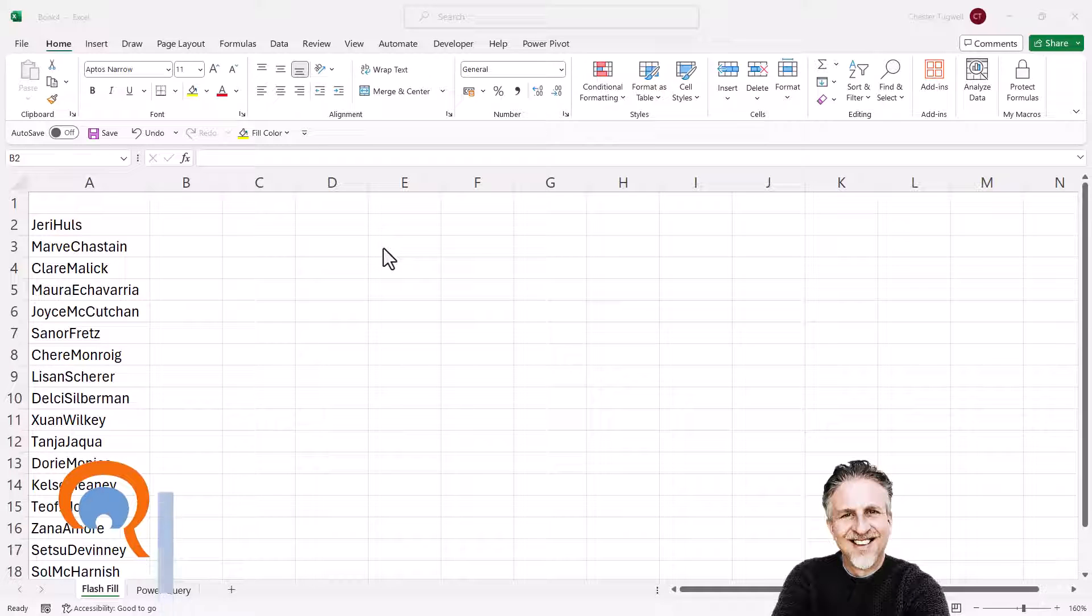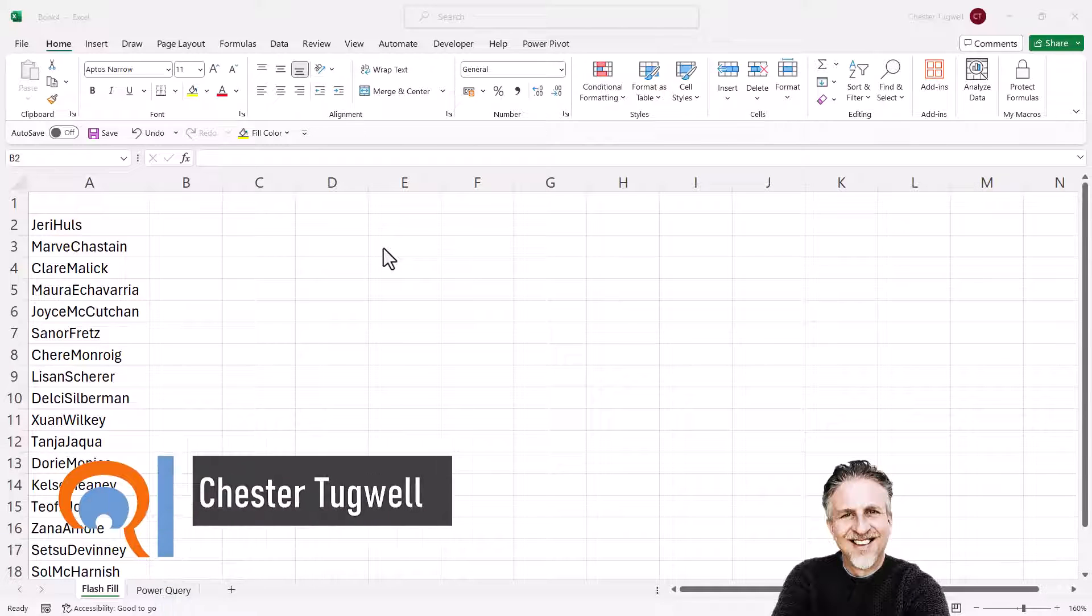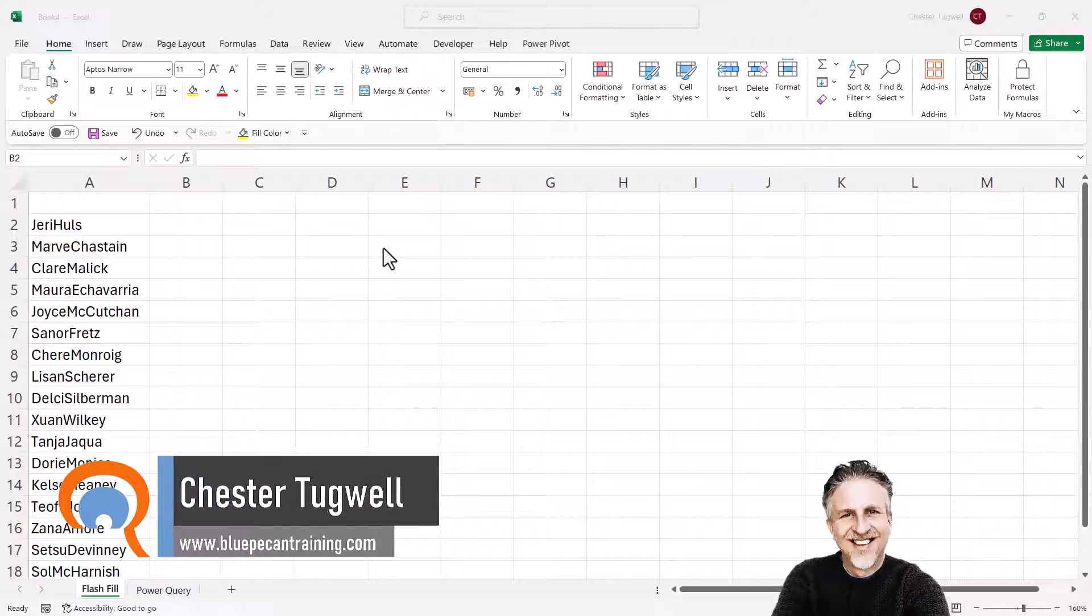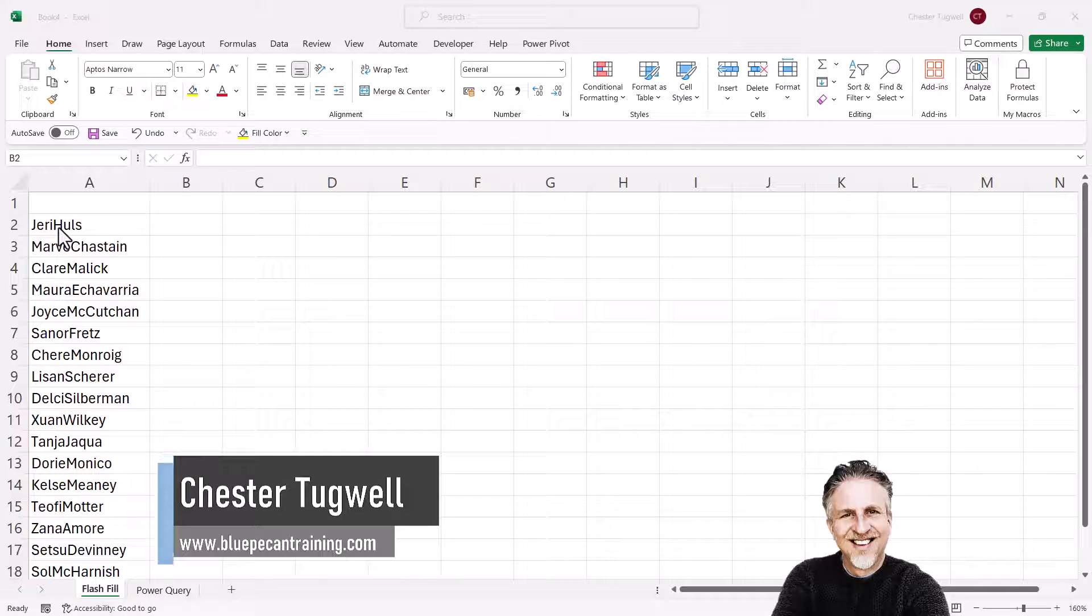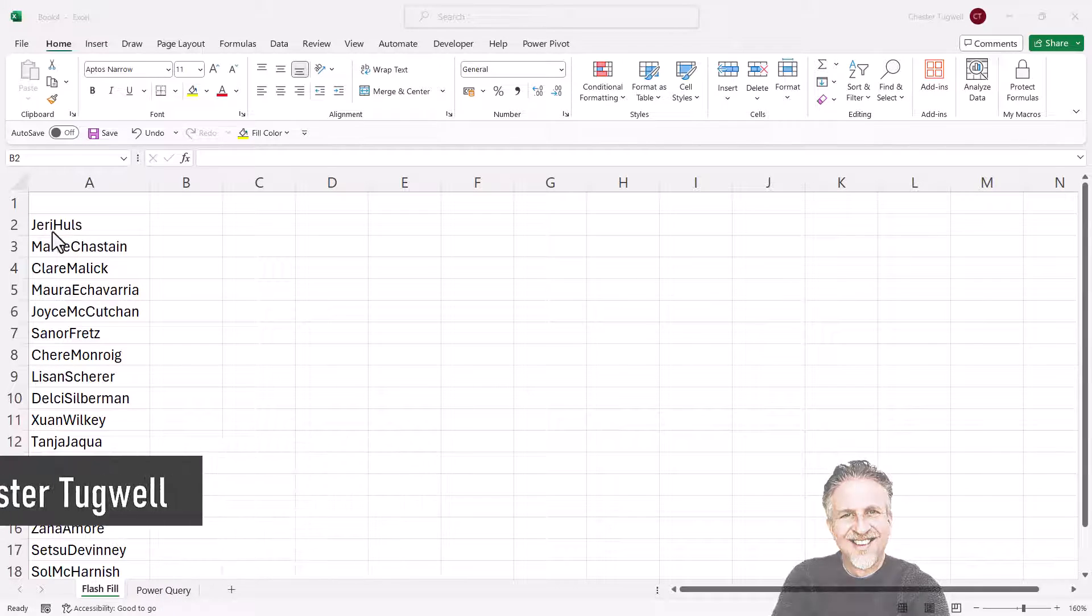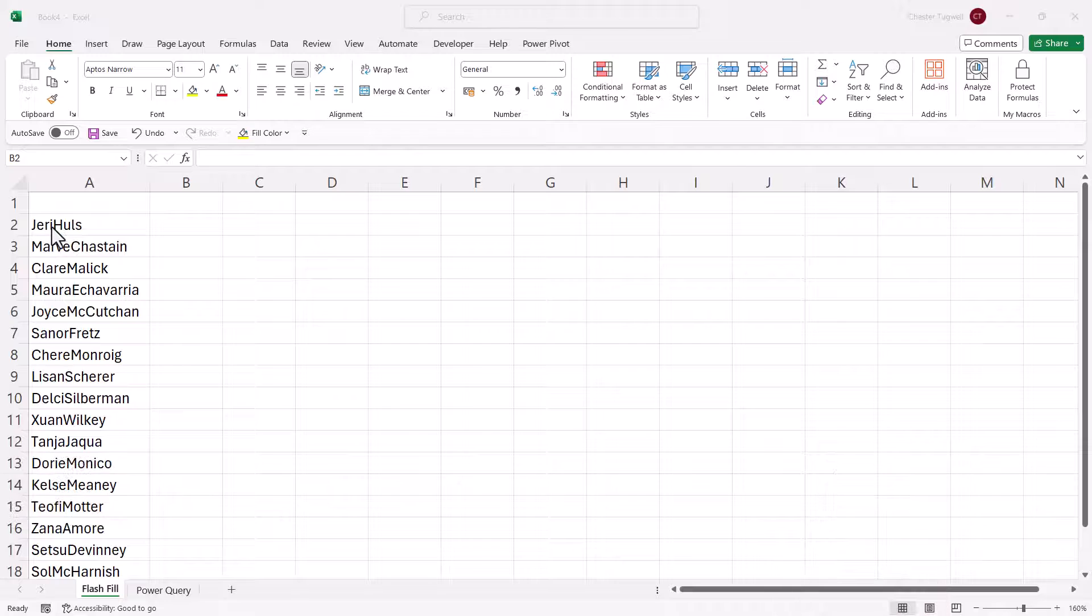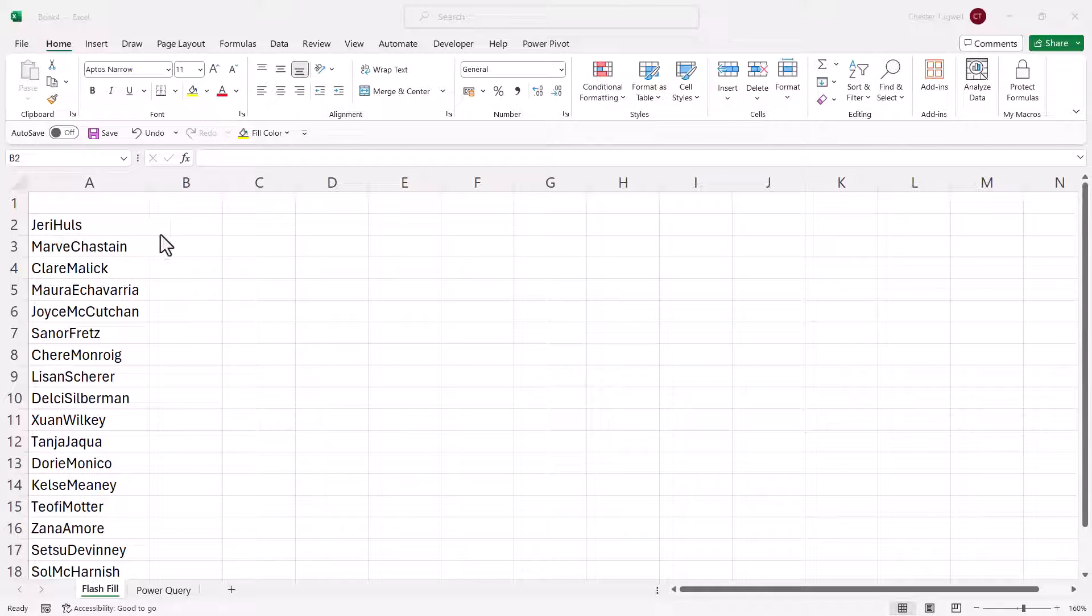Okay, so you're in Microsoft Excel and you want to put a space before a capital letter. In my scenario, I've got these names and obviously I want to put a space before the last name.